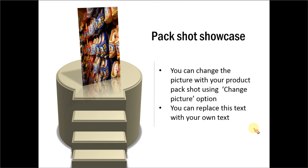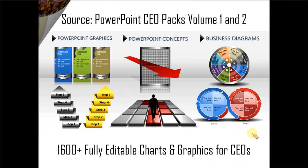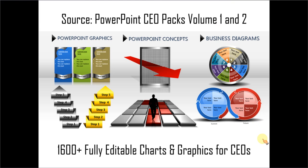If you are a busy business presenter who doesn't have the time to create such professional looking graphics for yourself, you can always take a look at off the shelf solutions like our PowerPoint CEO packs volume one and two. The two CEO packs have more than 1600 fully editable charts and graphics for CEOs and busy business presenters like you.